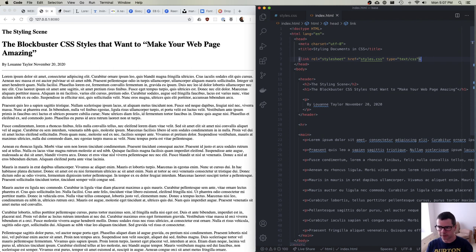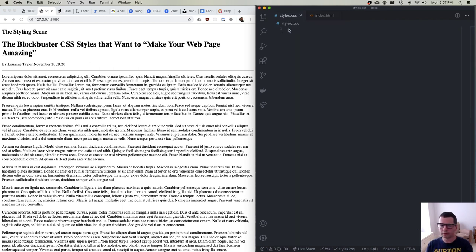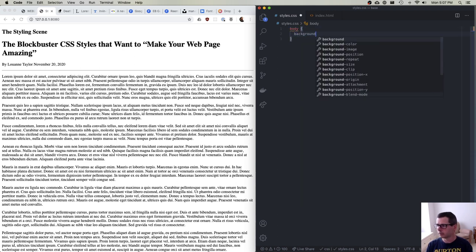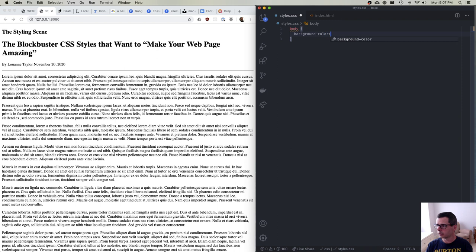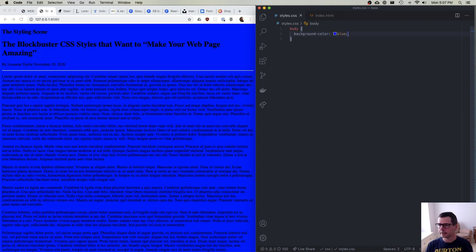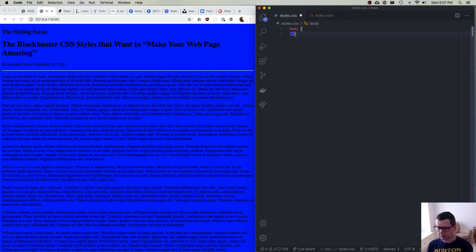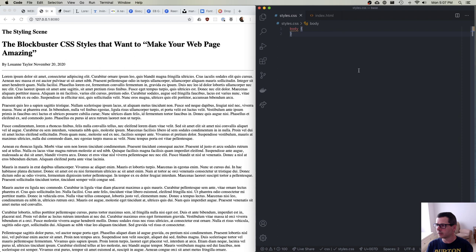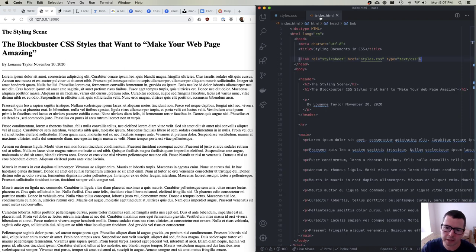I'll close this down and save it. To verify it works, let's say we want the body background color to be blue. If I save this, you get a nice ugly blue background color and it's working — it's loading styles. So I can remove that and I have an empty page here now, ready to go.